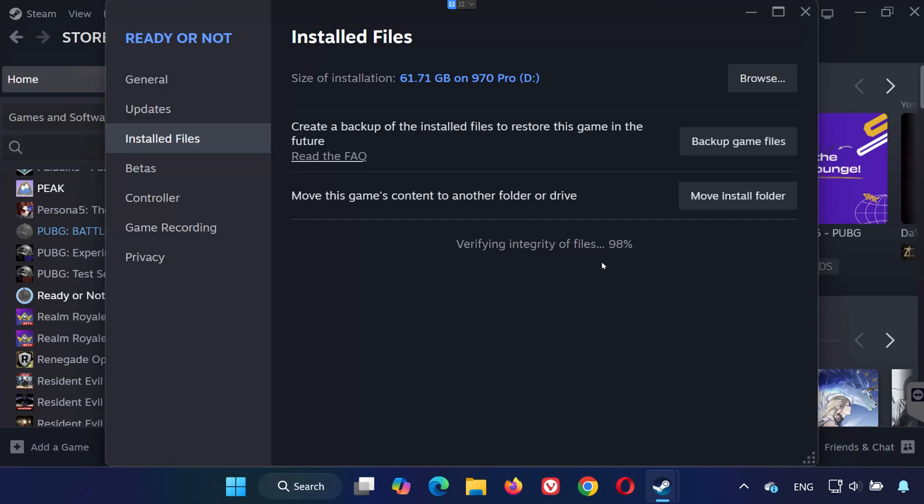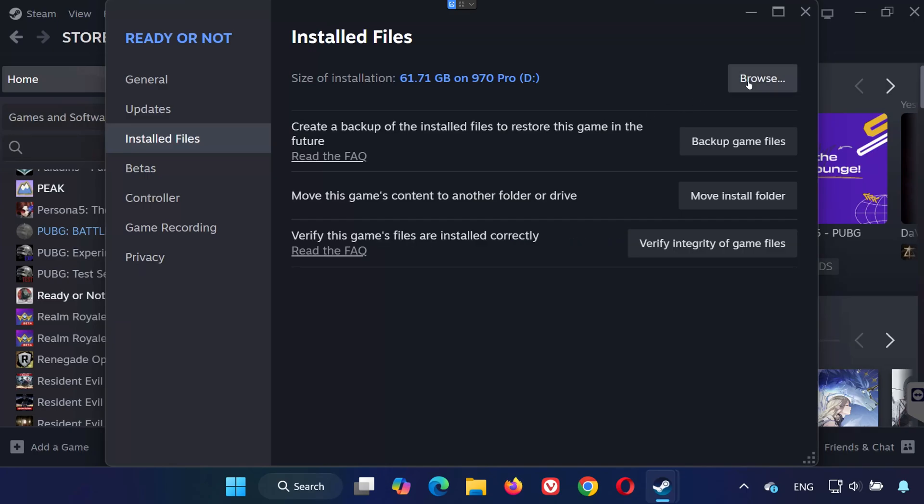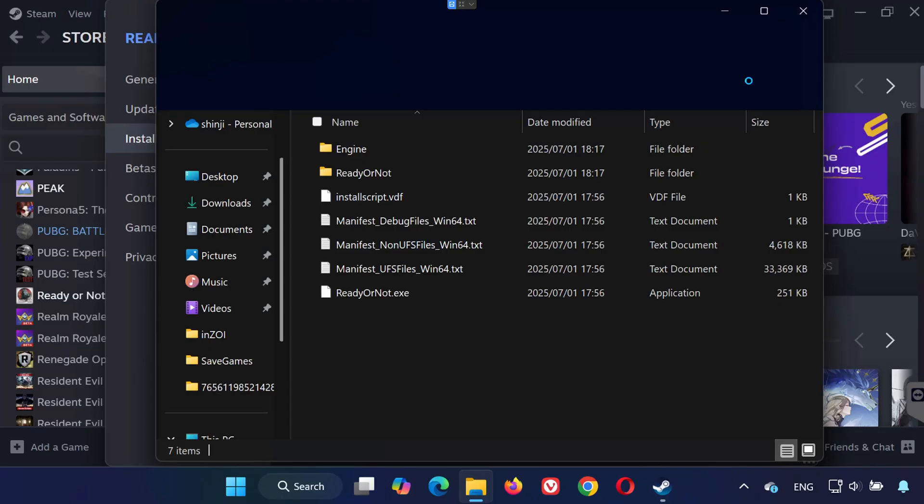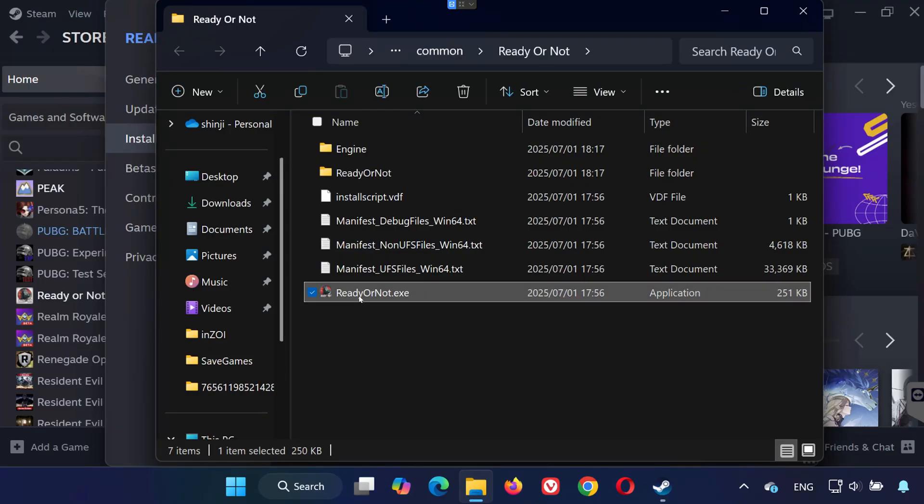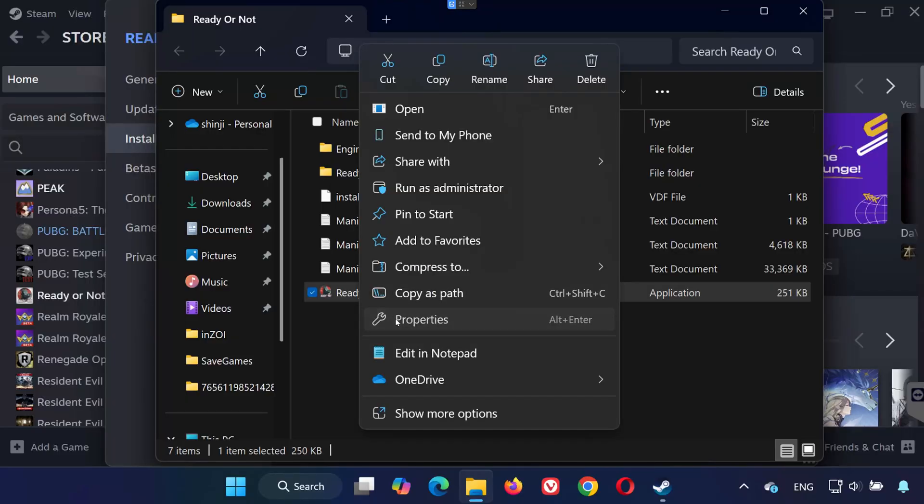Solution 2. Once the scan is complete, click Browse Local Files to open the game's installation folder. Find the file called readyornot.exe, right-click it, and select Properties.